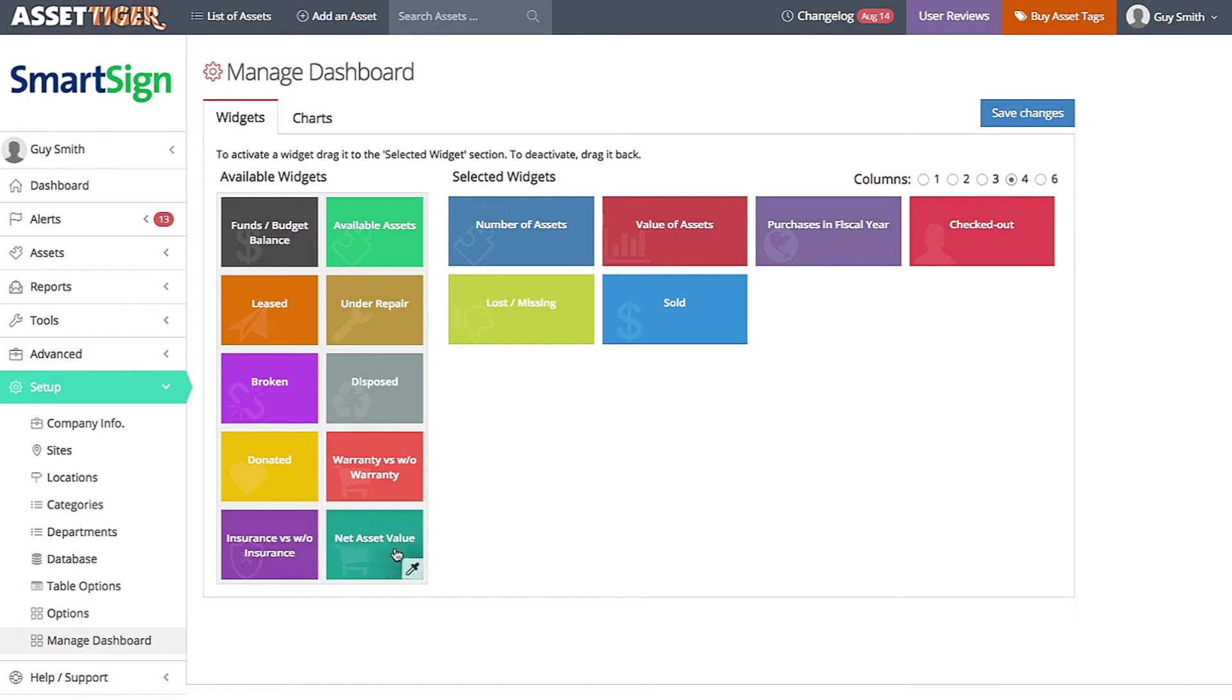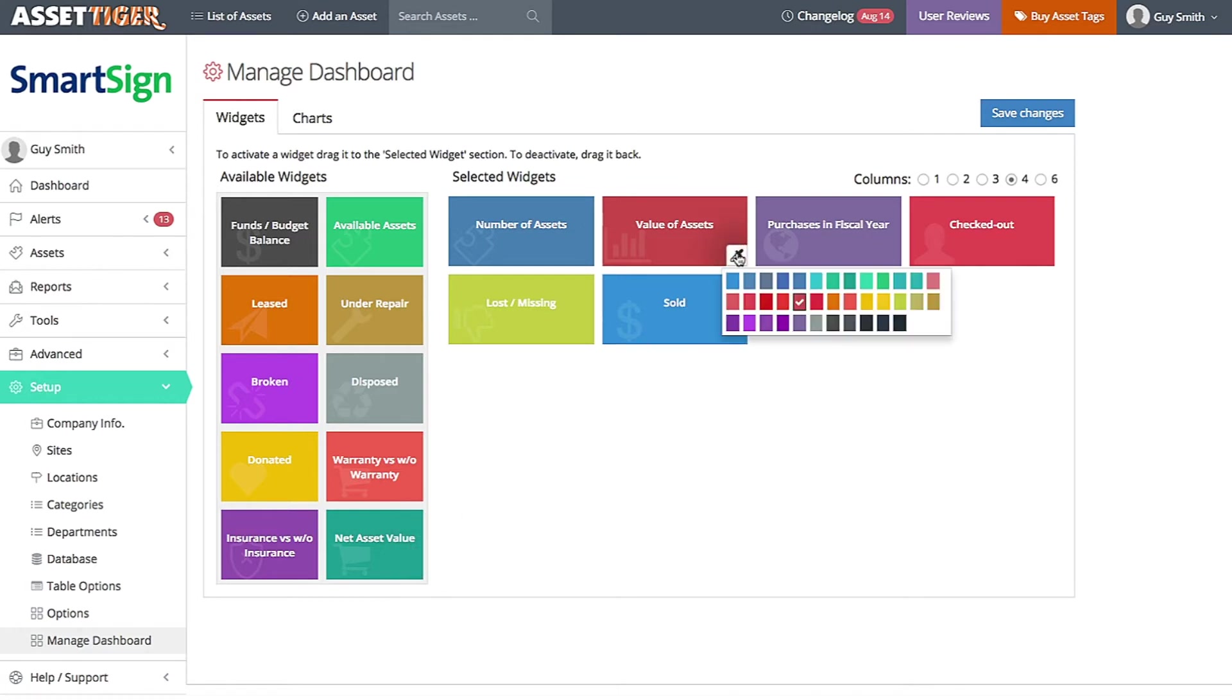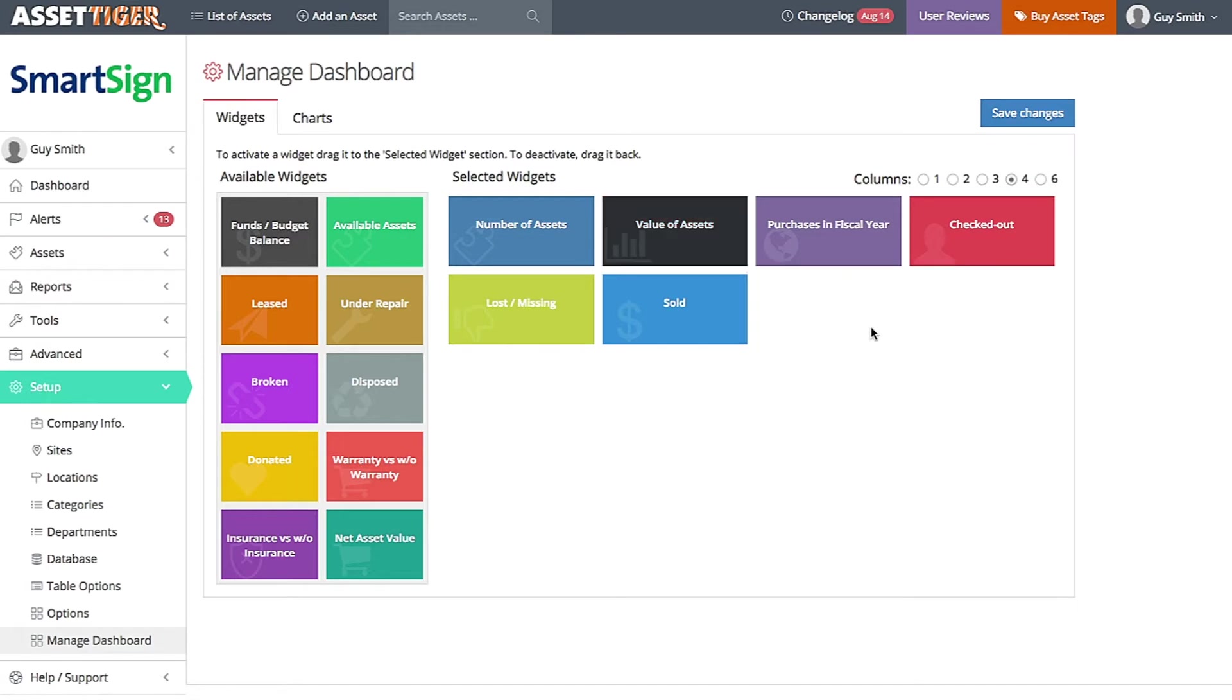Feel free to change the colors of the widgets if there are two that are similar, or just because you want to. Hover over the widget, click the icon in the lower right, and choose a new color.